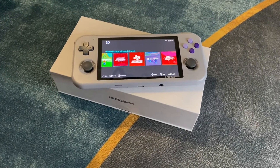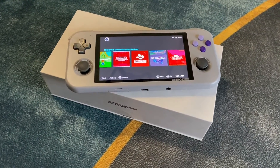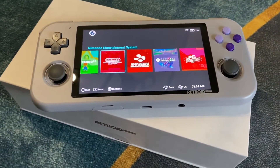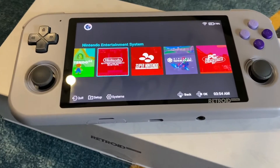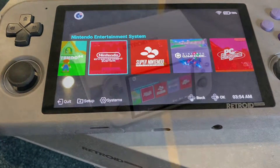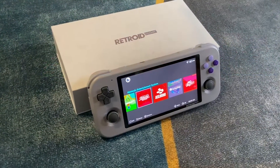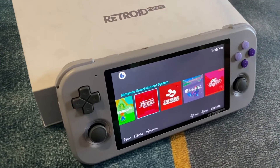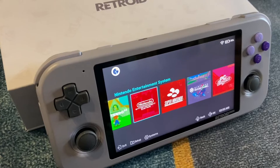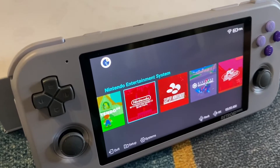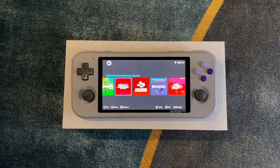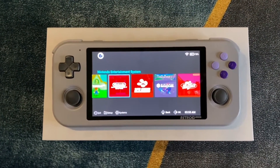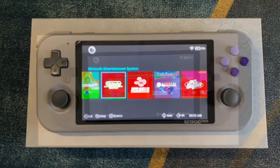This is intended to be a quick setup guide for the Retroid Pocket 3. It is definitely not a comprehensive guide, but I want to get you set up with a front end that I recommend, along with your basic emulators and their respective settings.